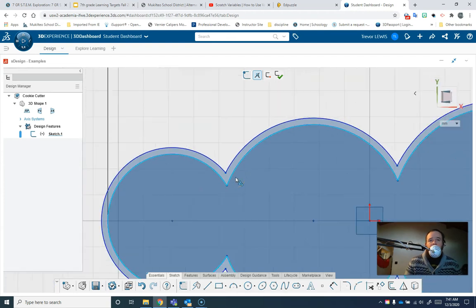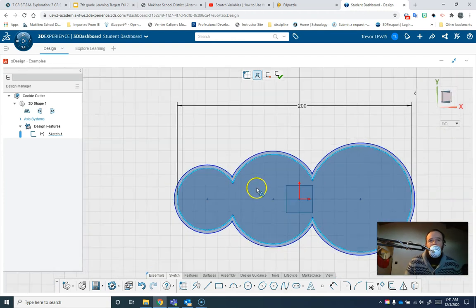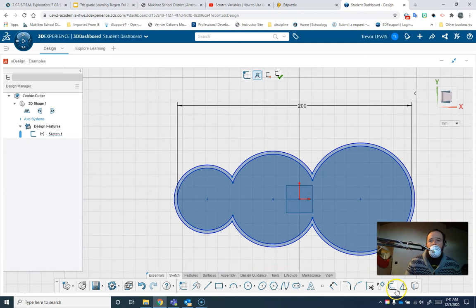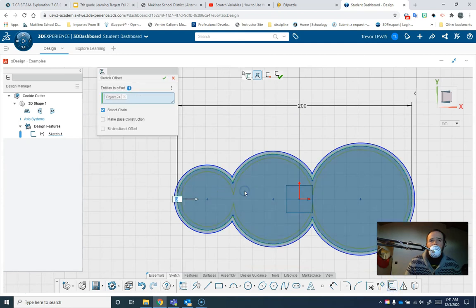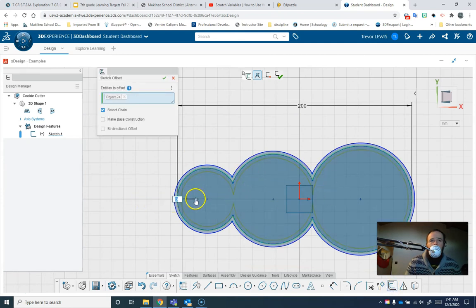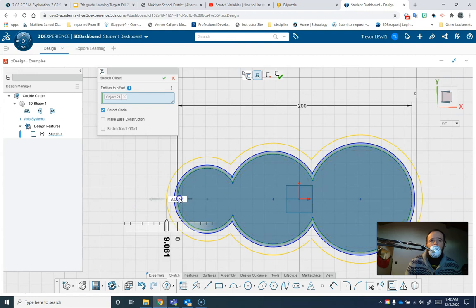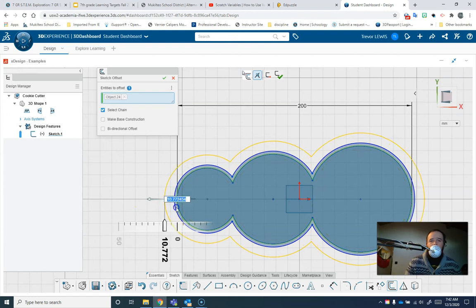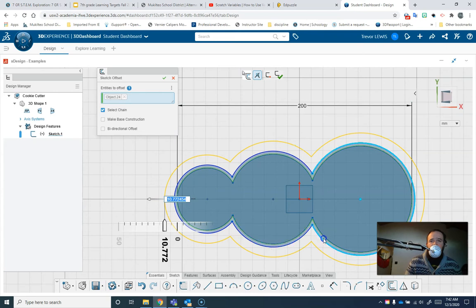And what I like to do is a second offset right now while I'm at it. And what I'll do with this second offset is I will go even further out. And this one is for the handle part. So this is adding extra strength since we're making it out of plastic.